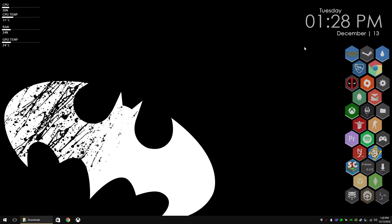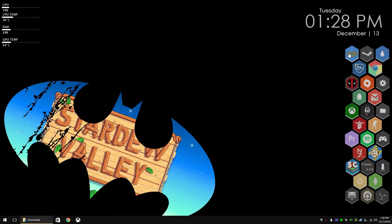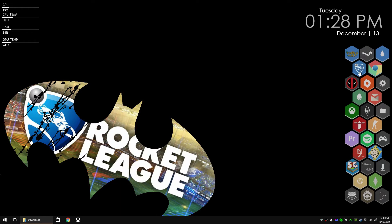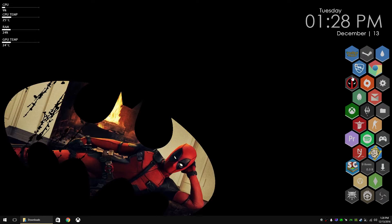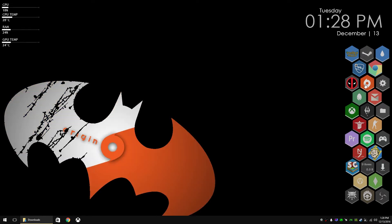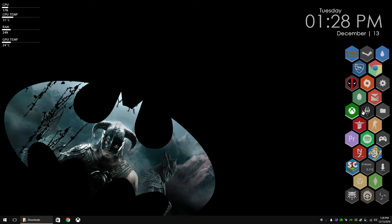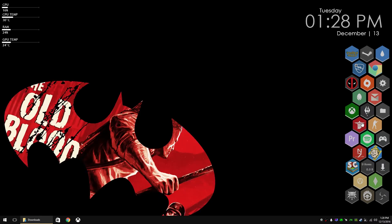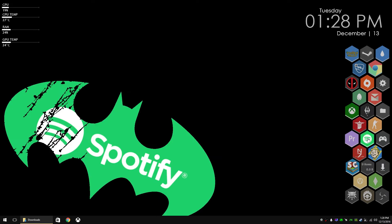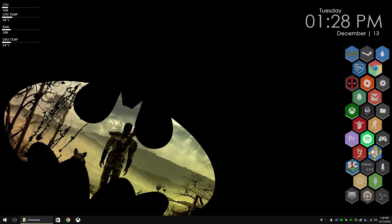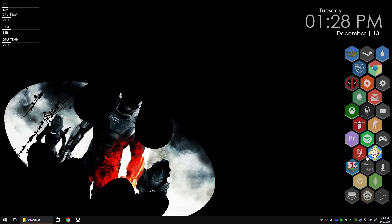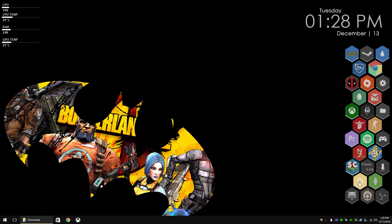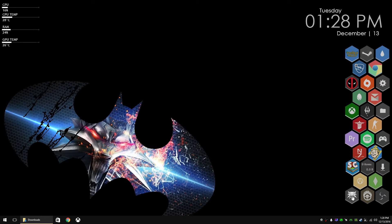Hey, JRiz43 here bringing you a tutorial with Rainmeter on how to make these transparent backgrounds that you see here. I use honeycomb and with every honeycomb I like to have a transparent background for each game or whatever it is.